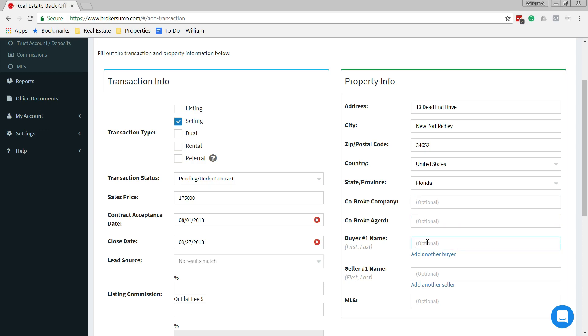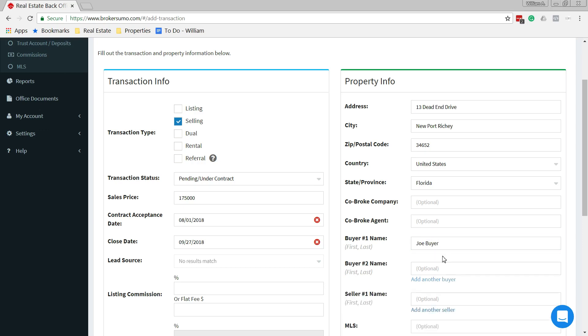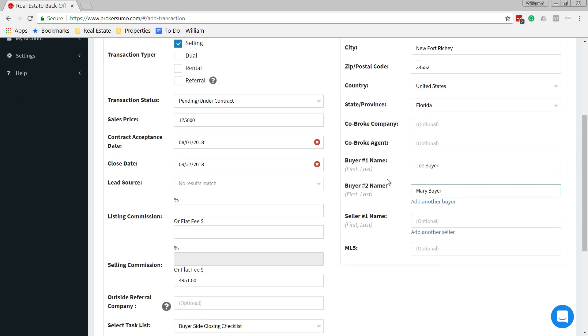The buyer, well, you'd know who that is. We'll call them Joe Buyer. If you have another buyer, you can add a second one. We'll say it's his wife, Mary Buyer. And seller's name, you can pull that from your contract or from the tax record. If you have it, same process.